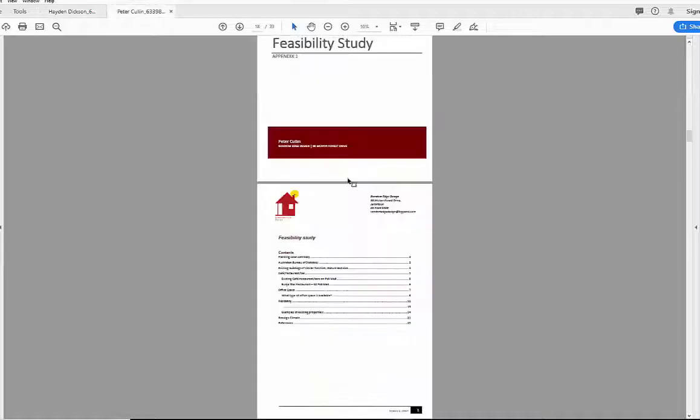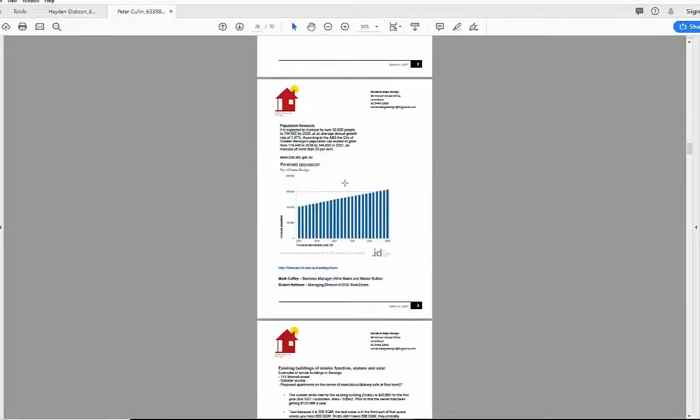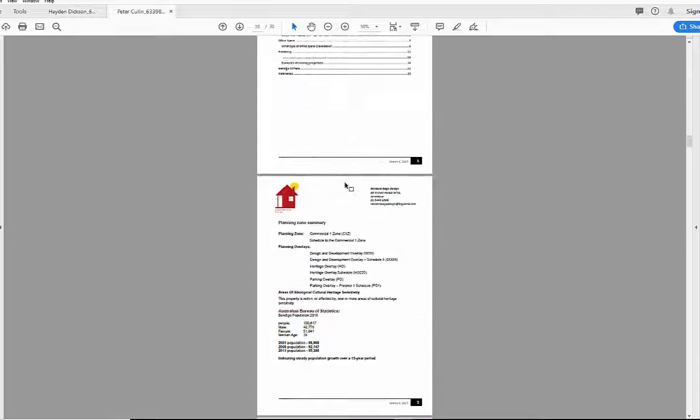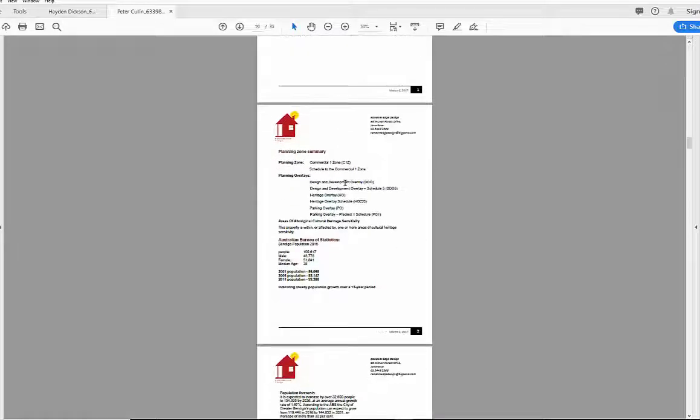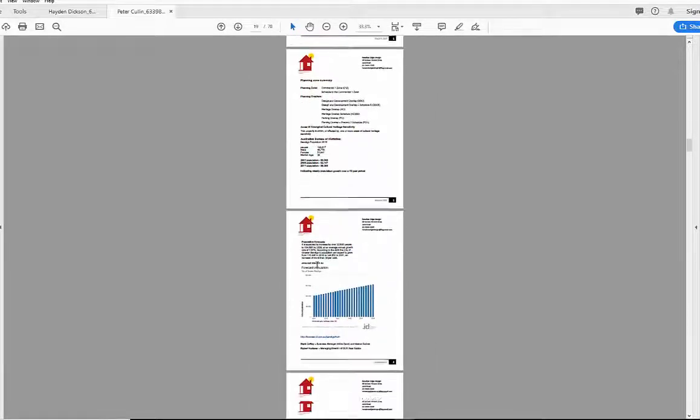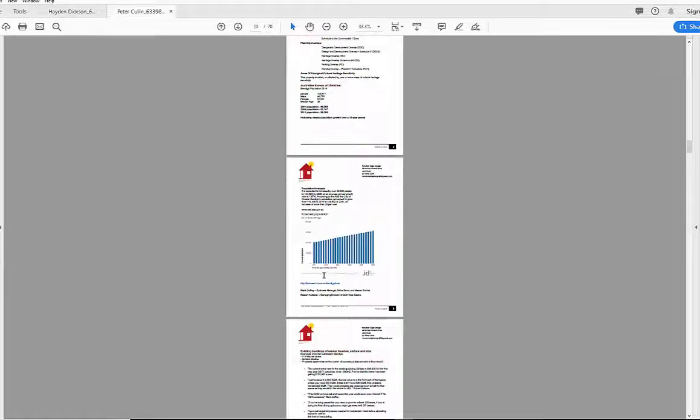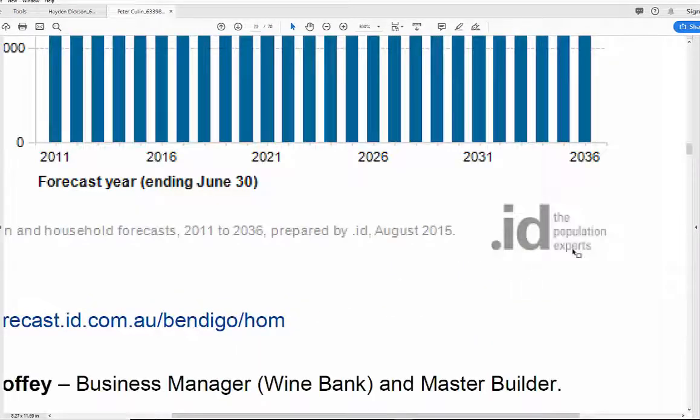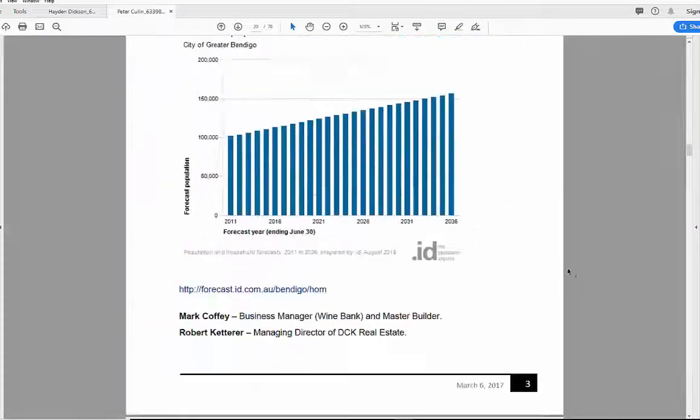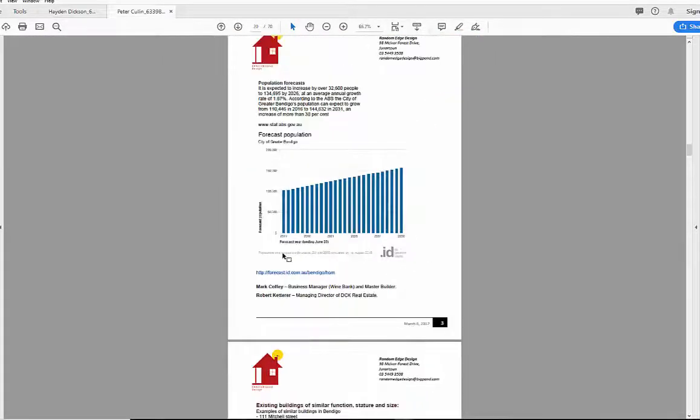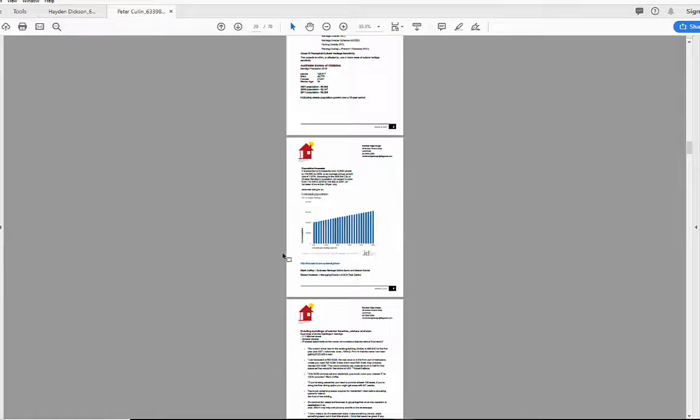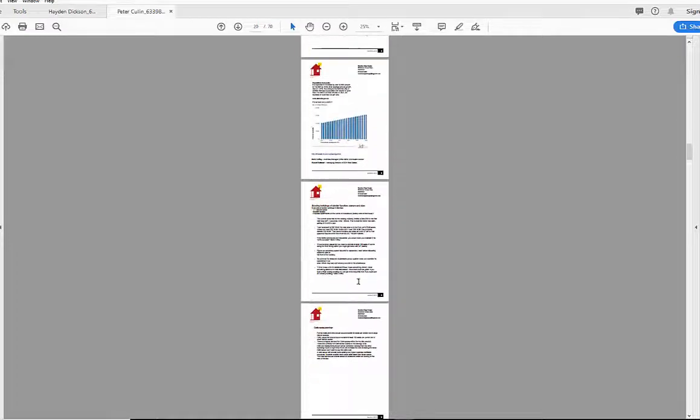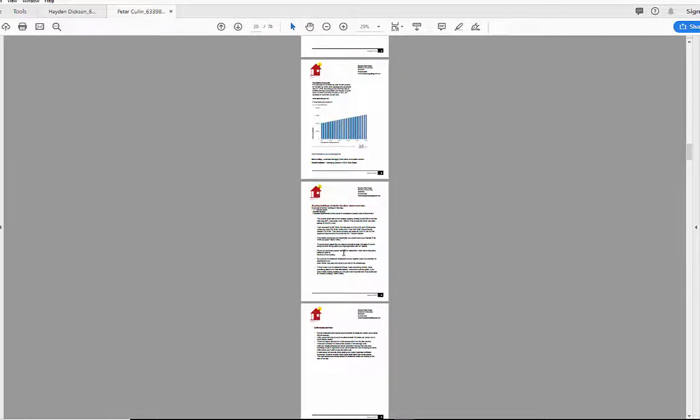This other one here was good as a feasibility study, starting off with zoning and bits and pieces there, having a look at some of the information. I think that's ID dot ID, which is really good for a lot of information about Bendigo. That sort of thing there might be a tip for you to do a bit of research.